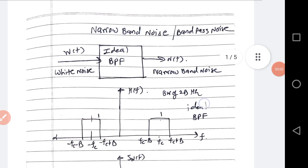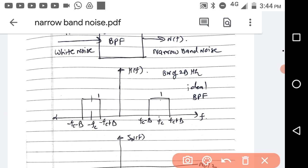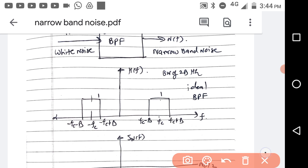In this video we will see the effect of an ideal band pass filter when white noise is passed through it. If white noise is passed through an ideal band pass filter, you will get narrow band noise.